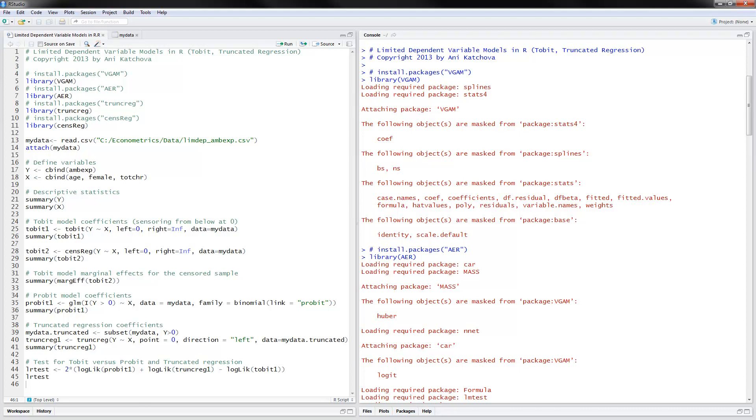So the first thing to do is look at the data that we're going to use. And for that we would be using data on ambulatory expenditures and this would be the CSV data file. And we would define the dependent variable using cbind of ambulatory expenditures. And the independent variables would be age, female and total number of chronic conditions.